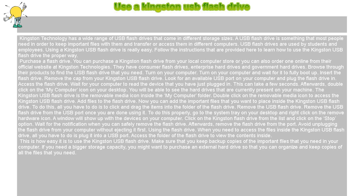Add files to the Flash Drive. Now you can add the important files that you want to place inside the Kingston USB Flash Drive. To do this, all you have to do is click and drag the items into the folder of the Flash Drive.